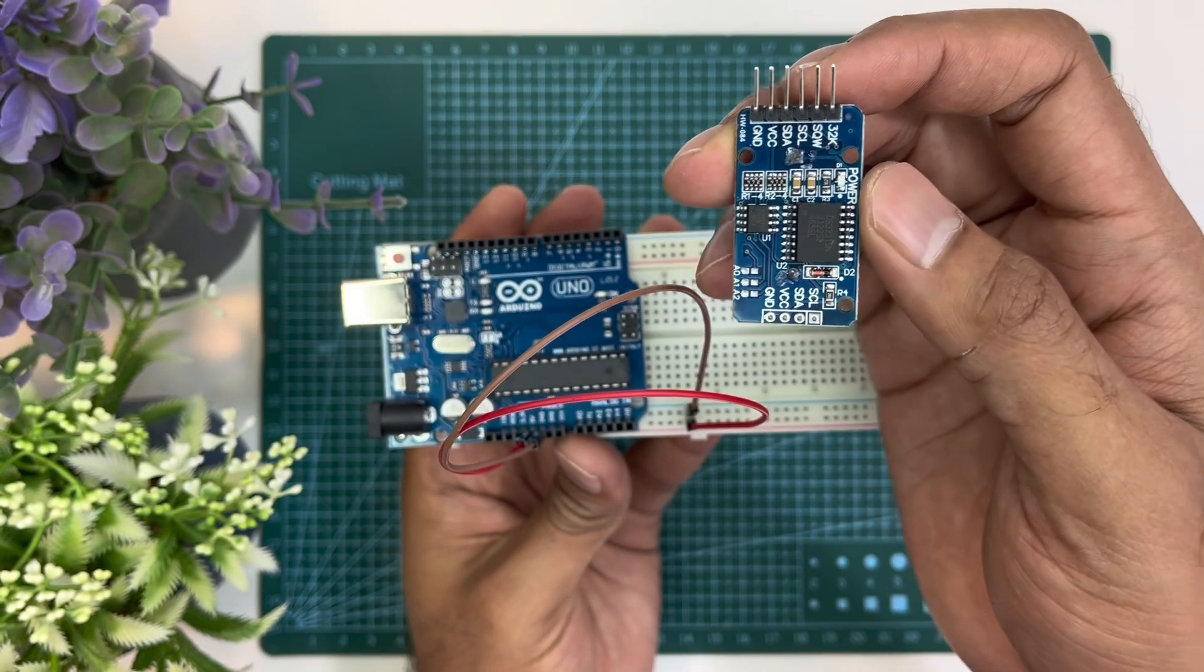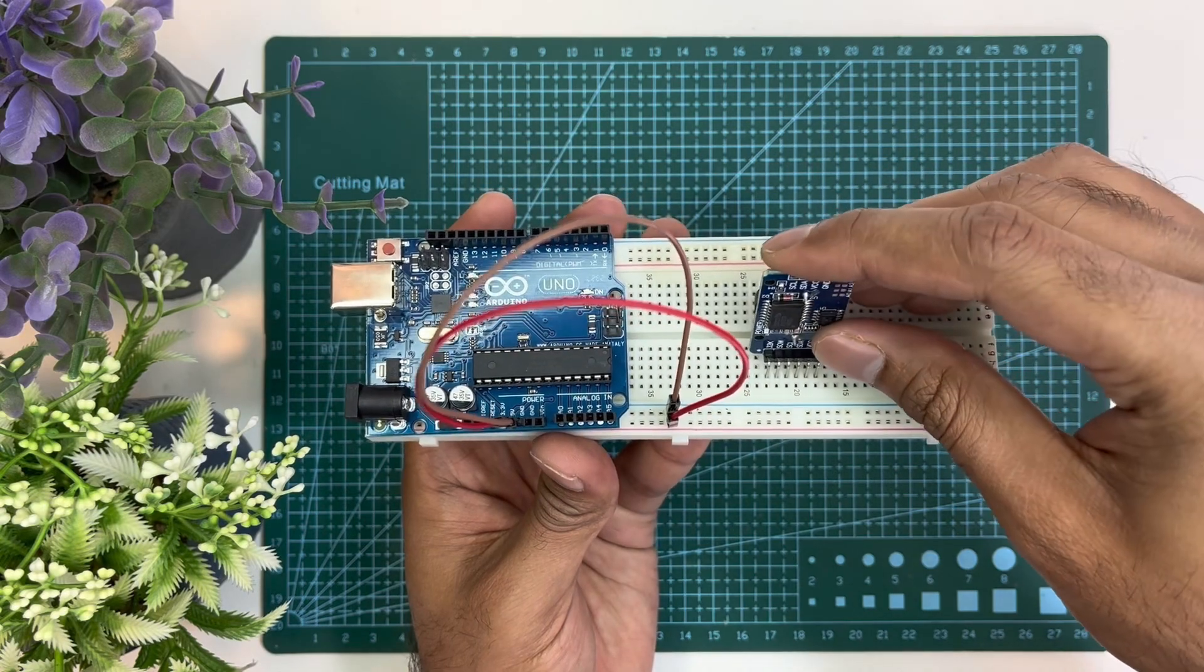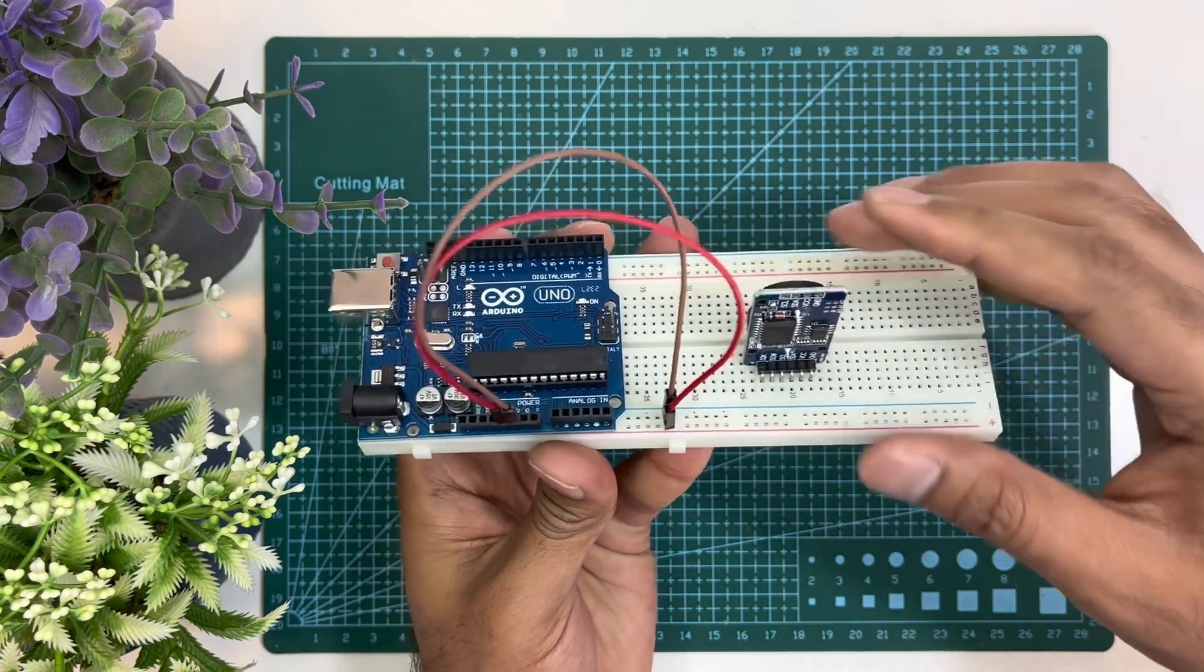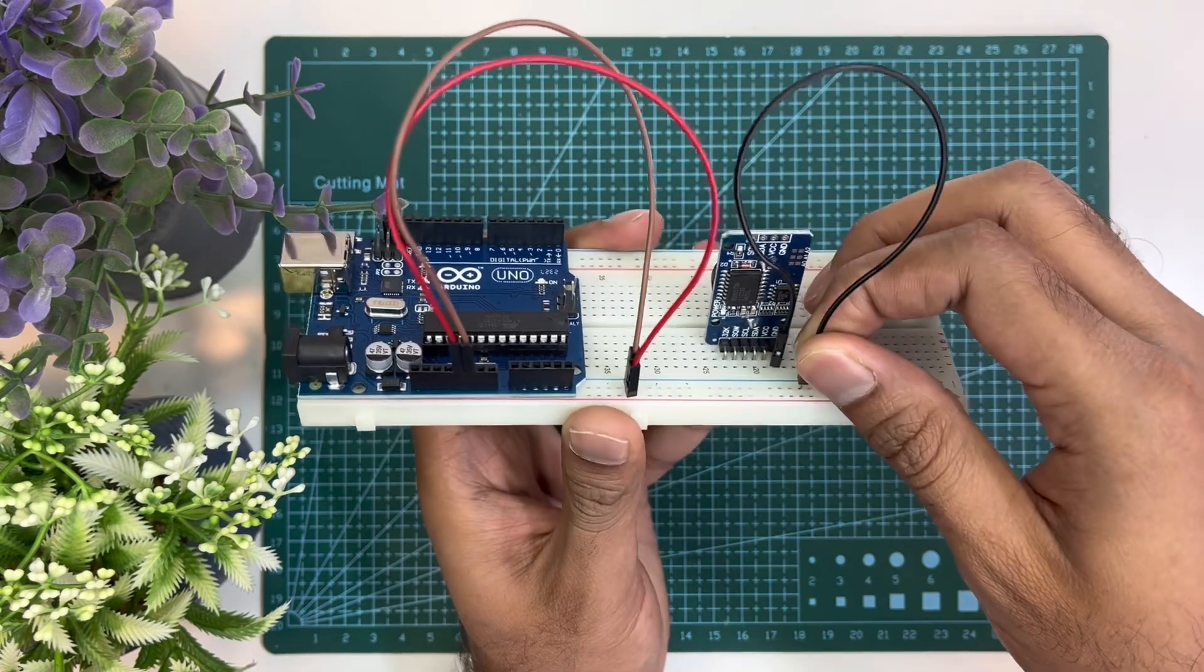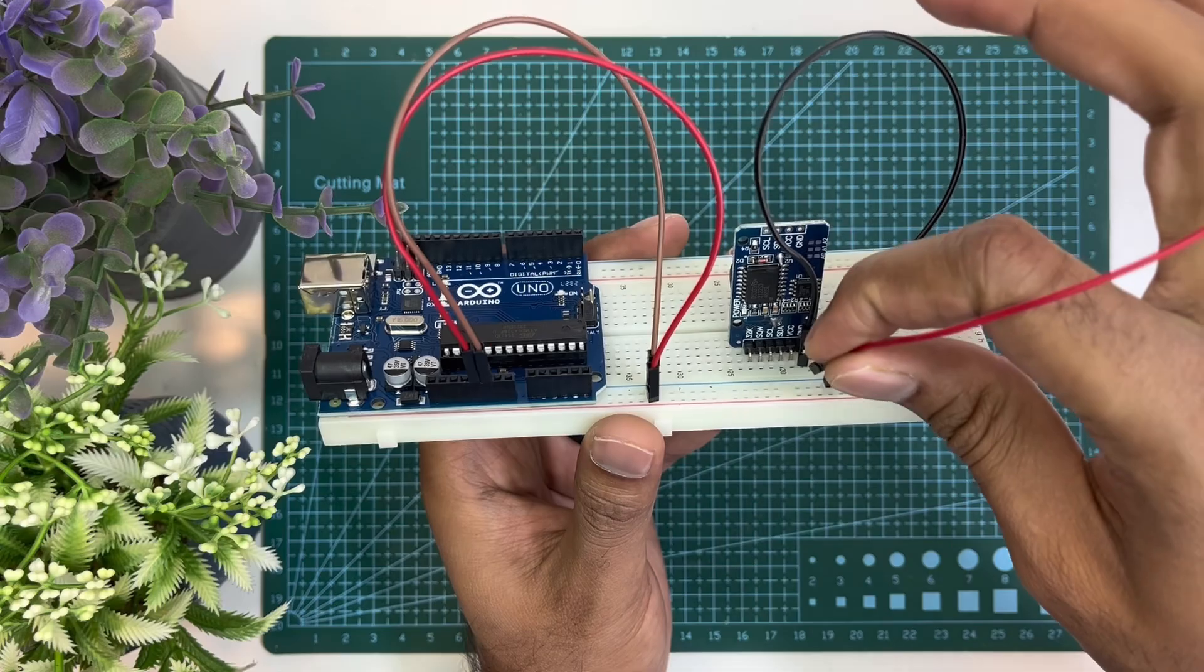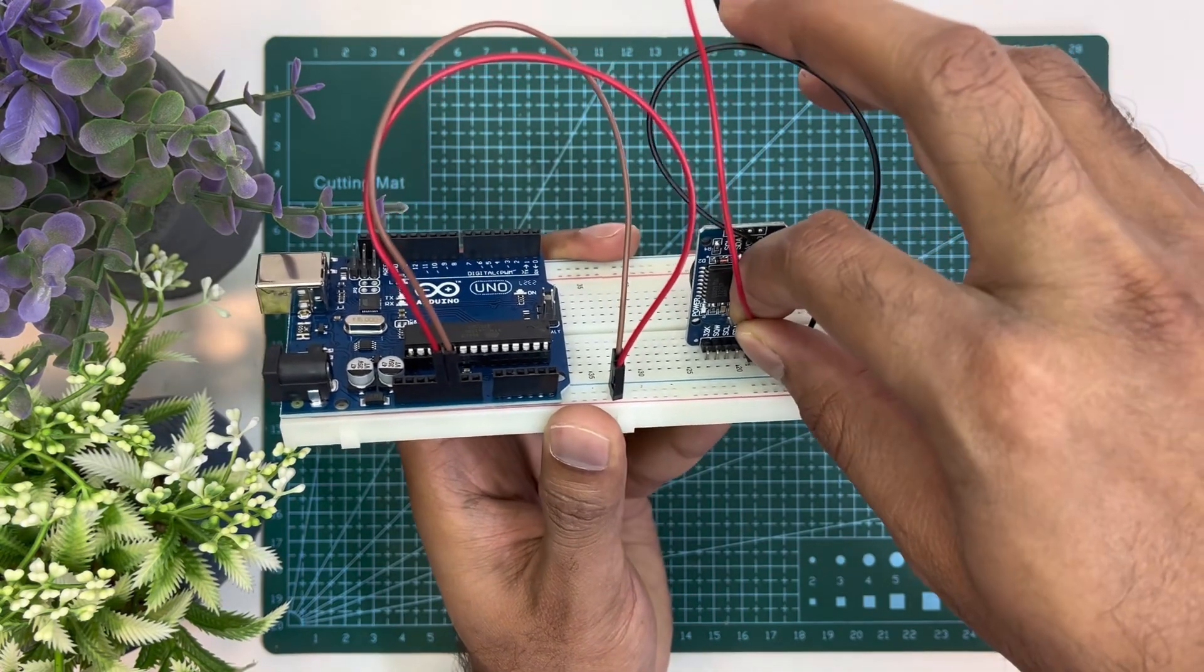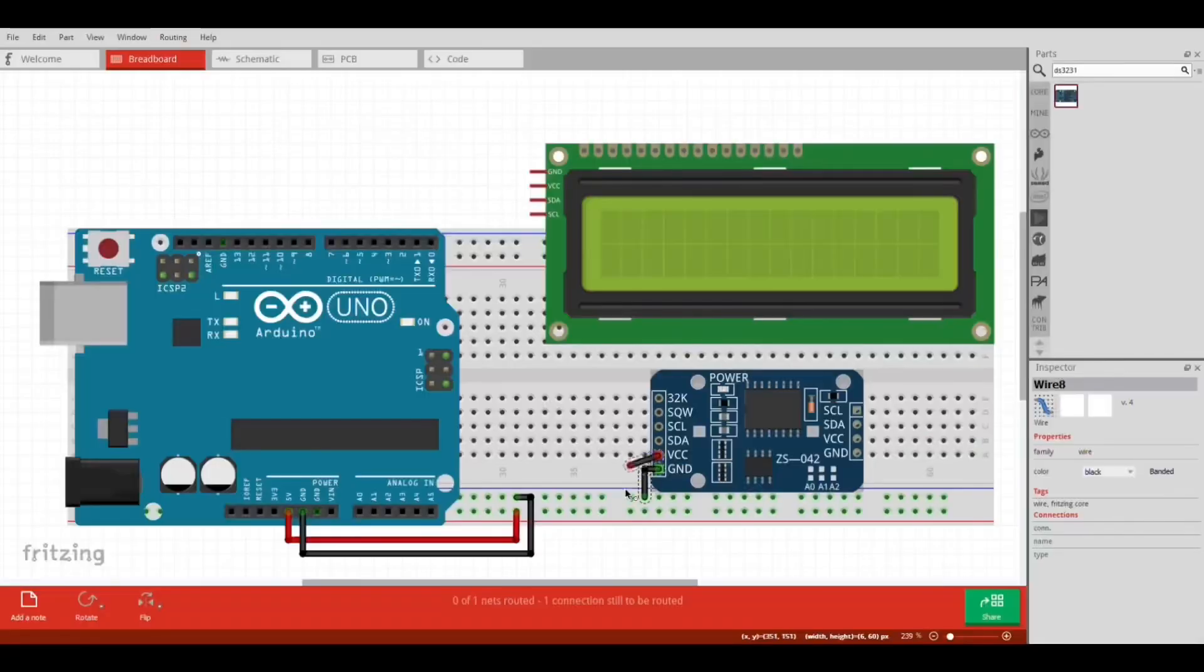Now we will hook up the RTC module with Arduino. We can place the RTC module on breadboard like this. After that, RTC ground will be connected with ground rail of the breadboard. Then the VCC of the RTC module will be connected with 5 volts positive rail of the breadboard.